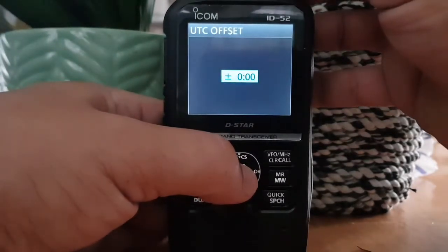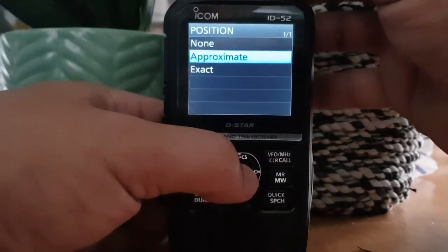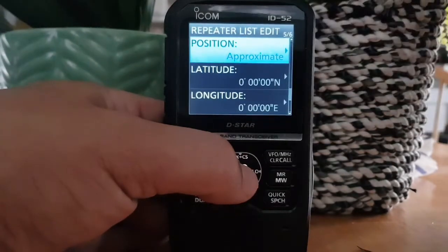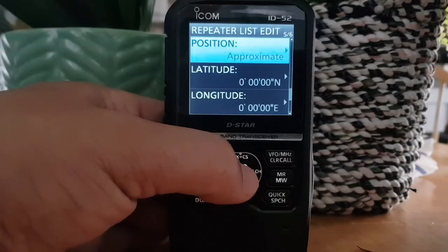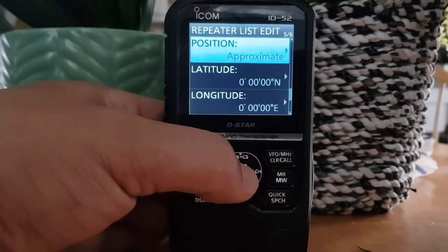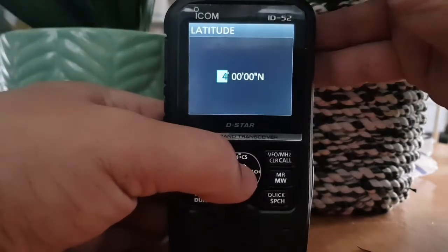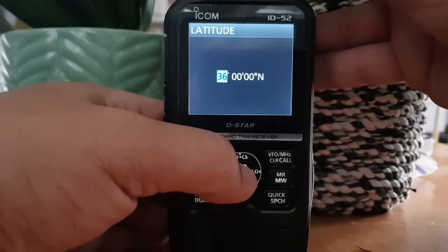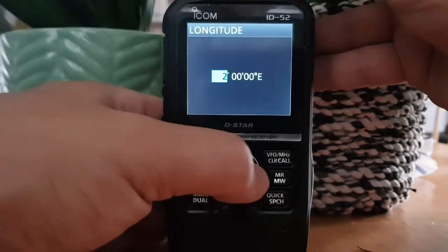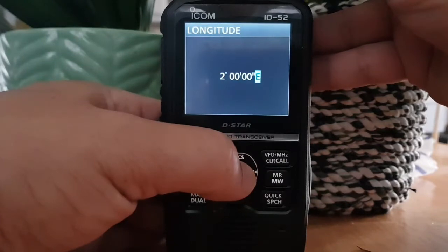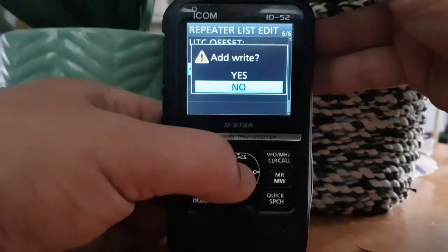We don't really need all this but we'll put it in. For position — if we put our position in, or if we get the coordinates of the actual repeater, when you do a repeater search or 'near repeater search' it will find it for you. It's not too far from me. Go to add.